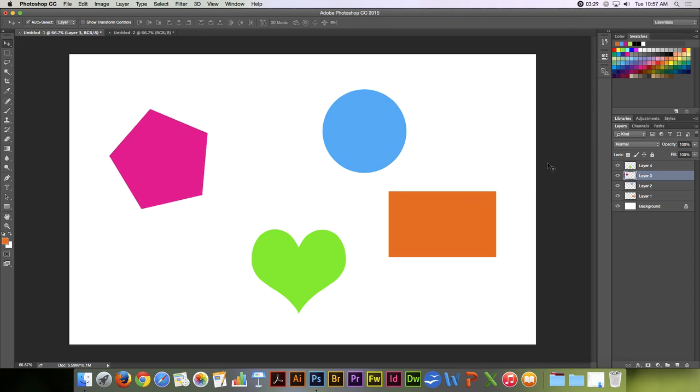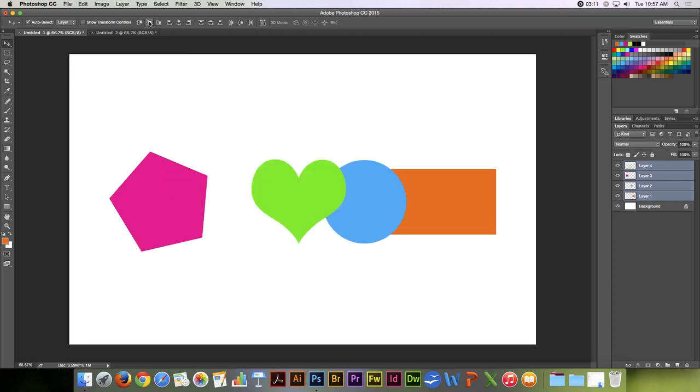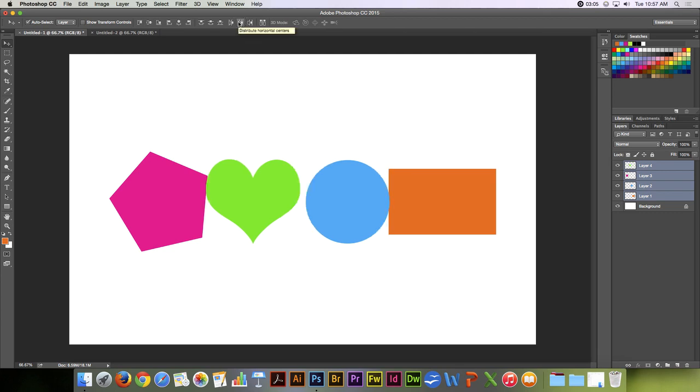Another feature of the Move Tool is when you select more than one layer. So I'll click on the first layer and hold my shift key down and click on the fourth layer down. It shows me alignment controls. I can align these on their vertical centers, for example, and I can distribute them on their horizontal centers. And that's pretty awesome.